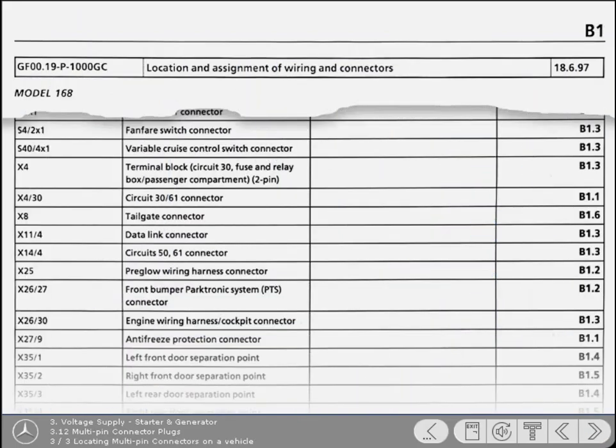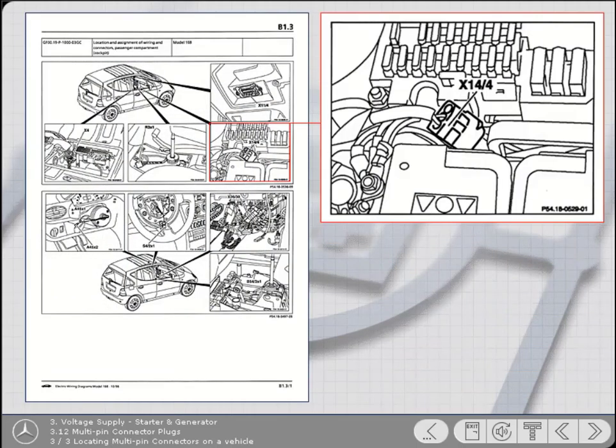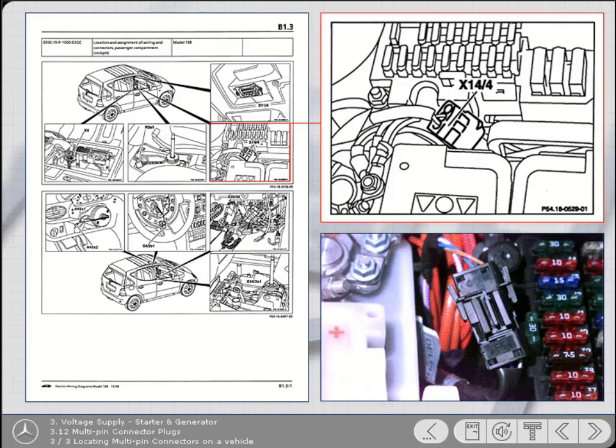To find the connector's location in the vehicle, refer to the connector search aid in Section B of the manual. Just look down the list until you find the matching designation and an explanation as to where the connector is located. For example, in the Mercedes A-Class, you'll find a similar connector, X14 stroke 4, located in the battery compartment. The search aid also verifies the number of terminals the connector has. Once the connector is located on the vehicle, you'll find that the terminal numbers match those on the diagram.